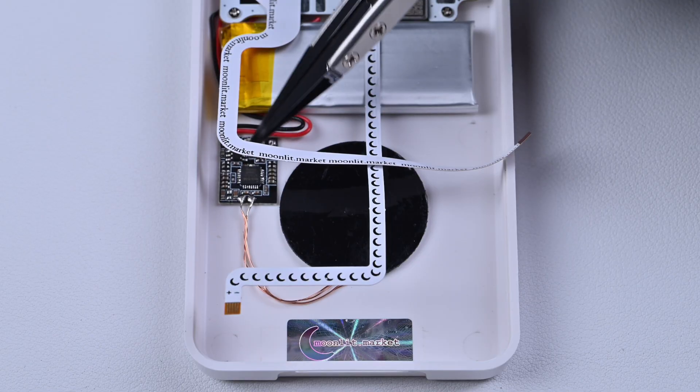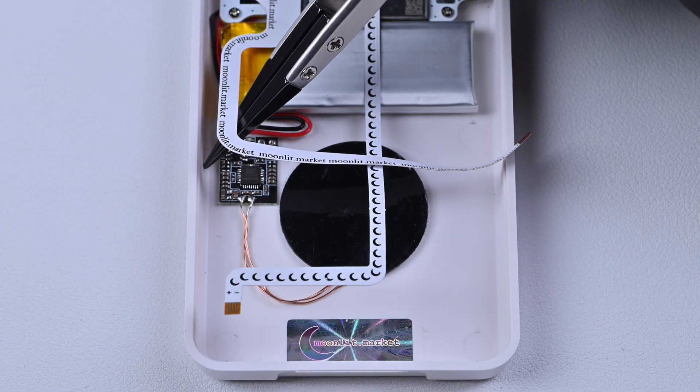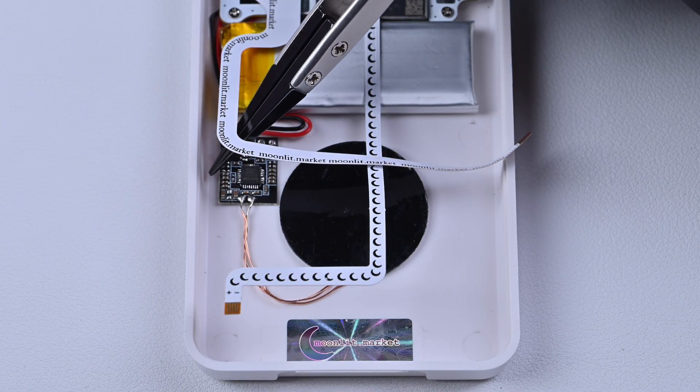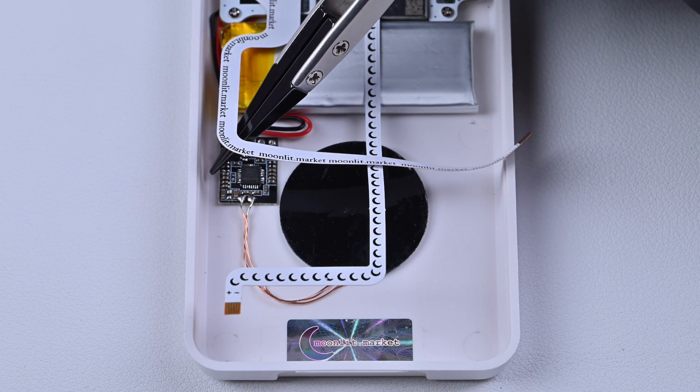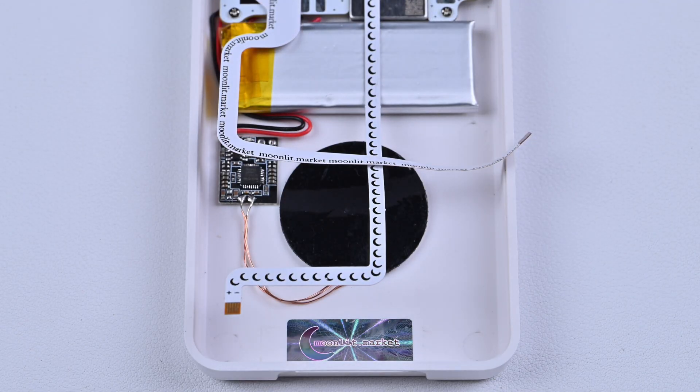Leave about 3mm of space between the driver board and the frame. Otherwise, the iPod won't fit back together.